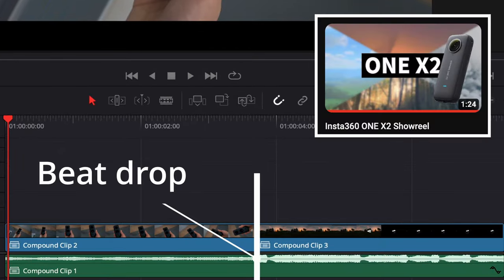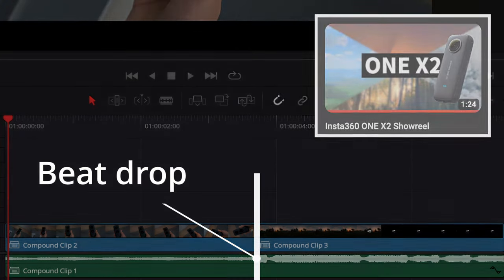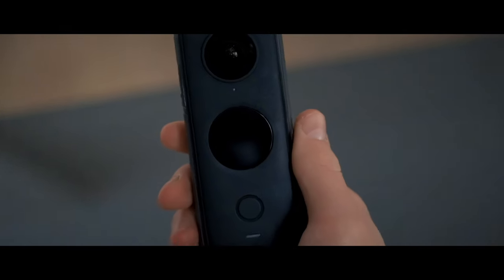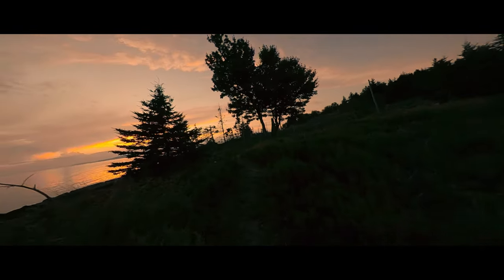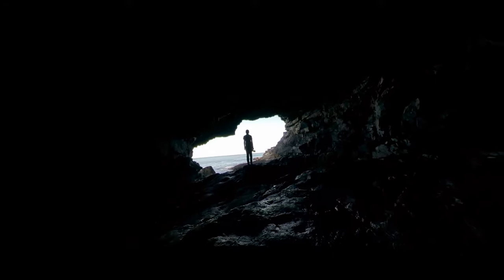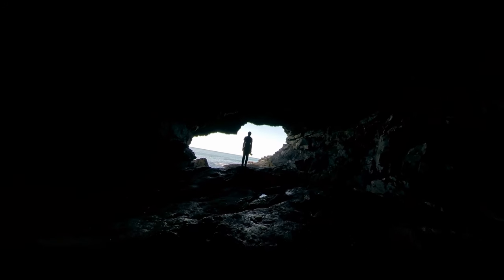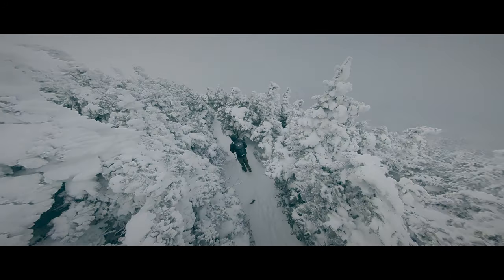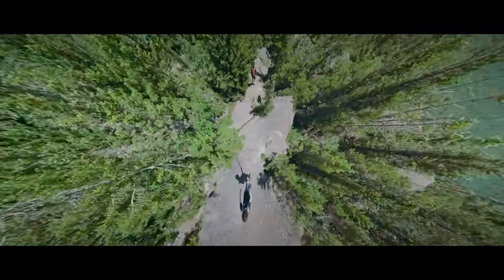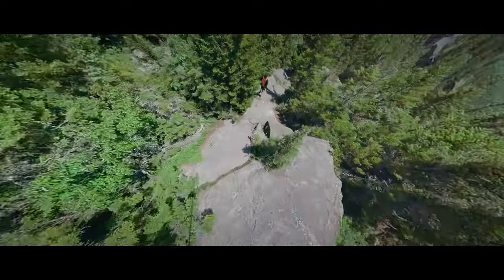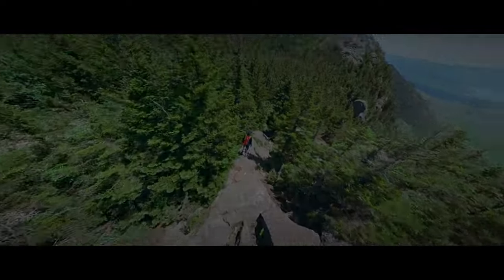My 1x2 show reel video is a good example of this. As you can tell, each beat drop switched to a new clip.